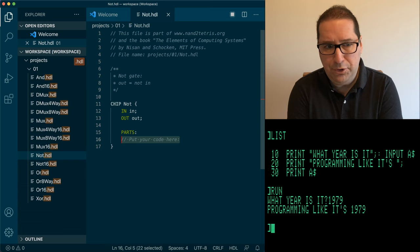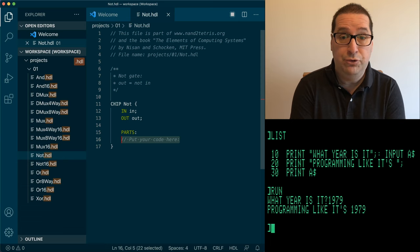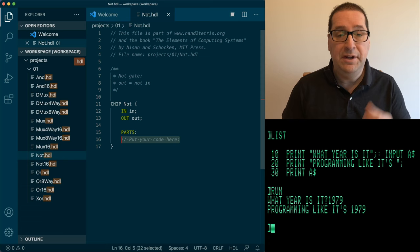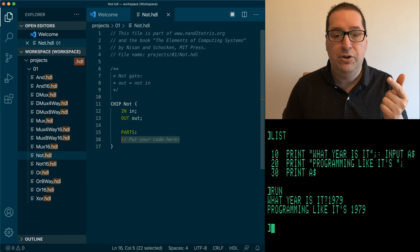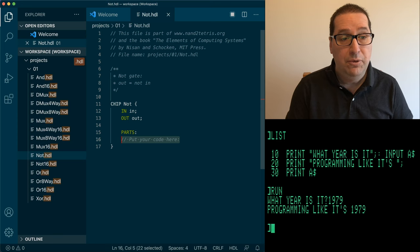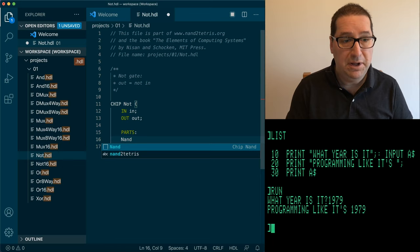You can see we have a comment that says 'put your code here.' If you read the book there is a chapter that goes through the entire HDL syntax. But by and large, what you're going to be doing is defining a part and defining what inputs and outputs are wired up to that part. We know that we only have one part here — it's one NAND — so we're going to put a NAND in place.